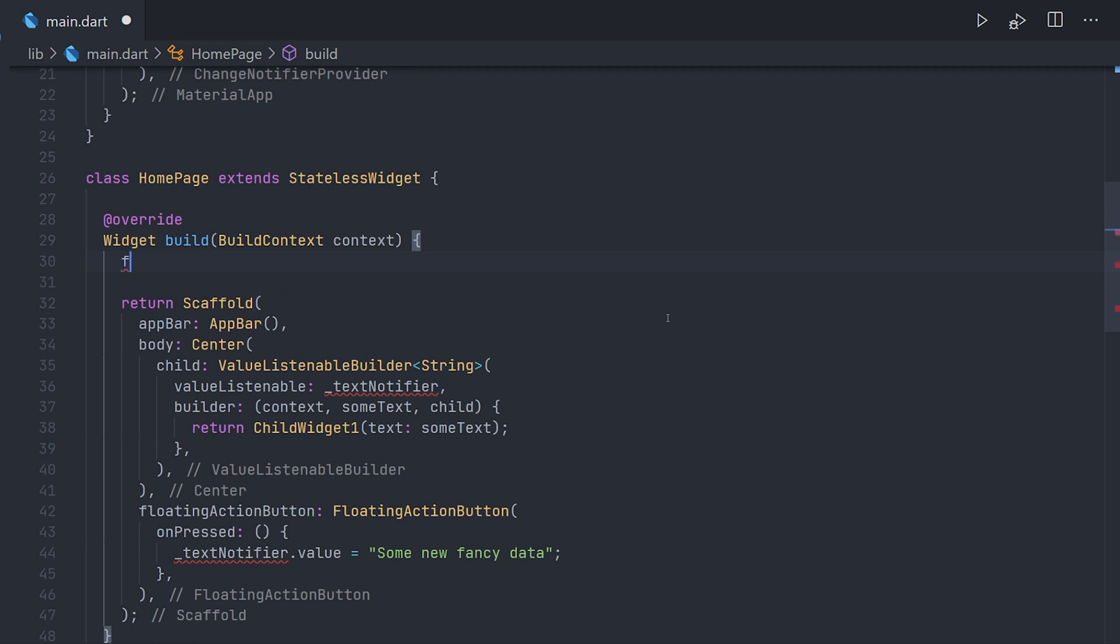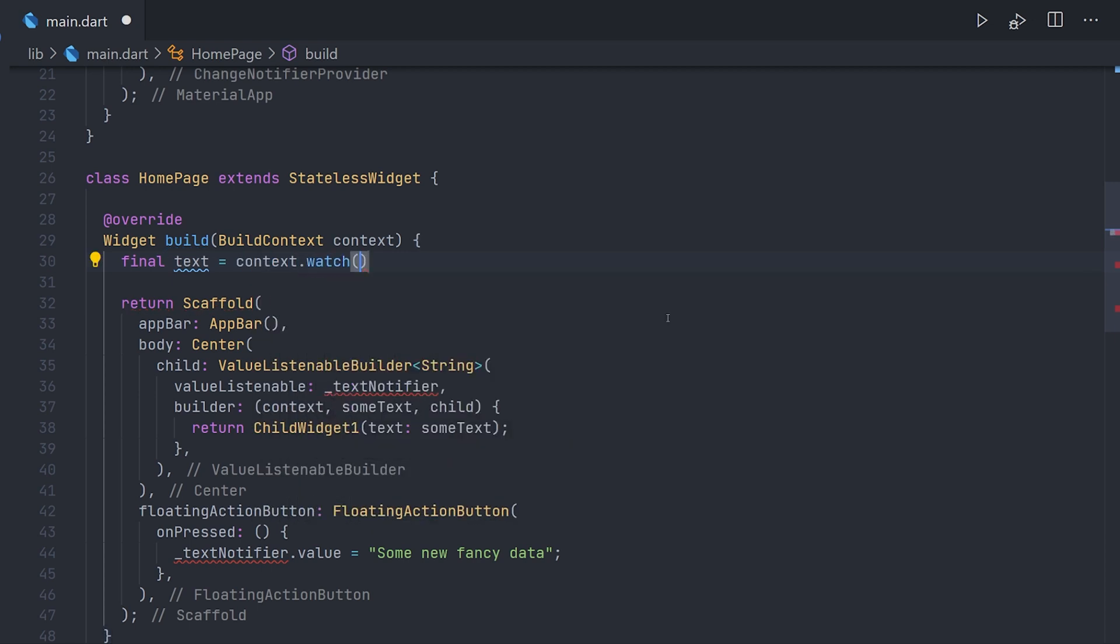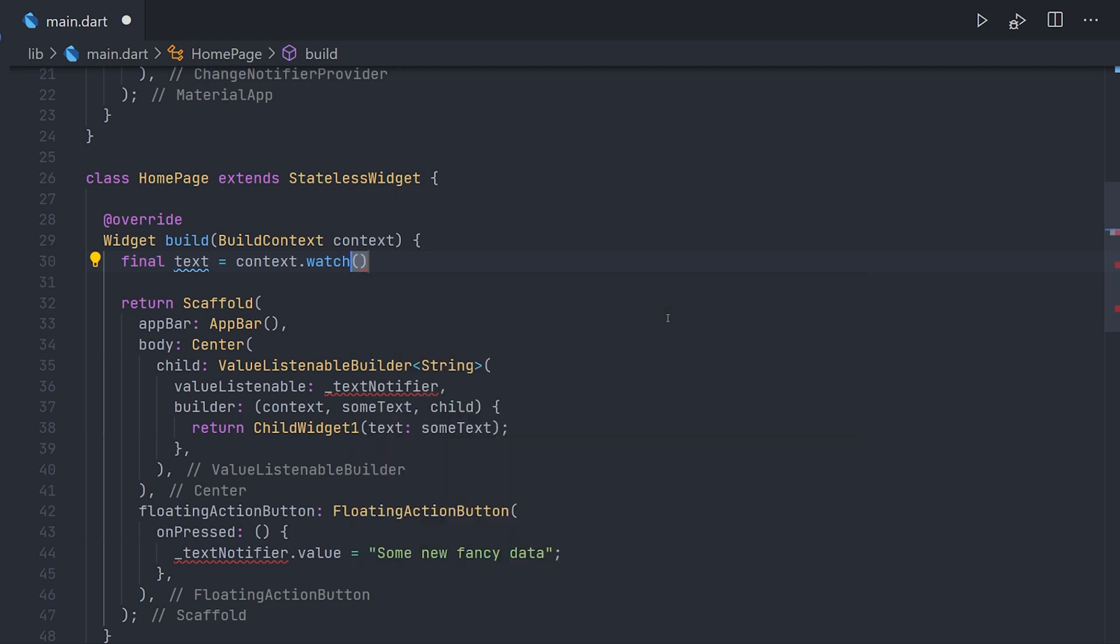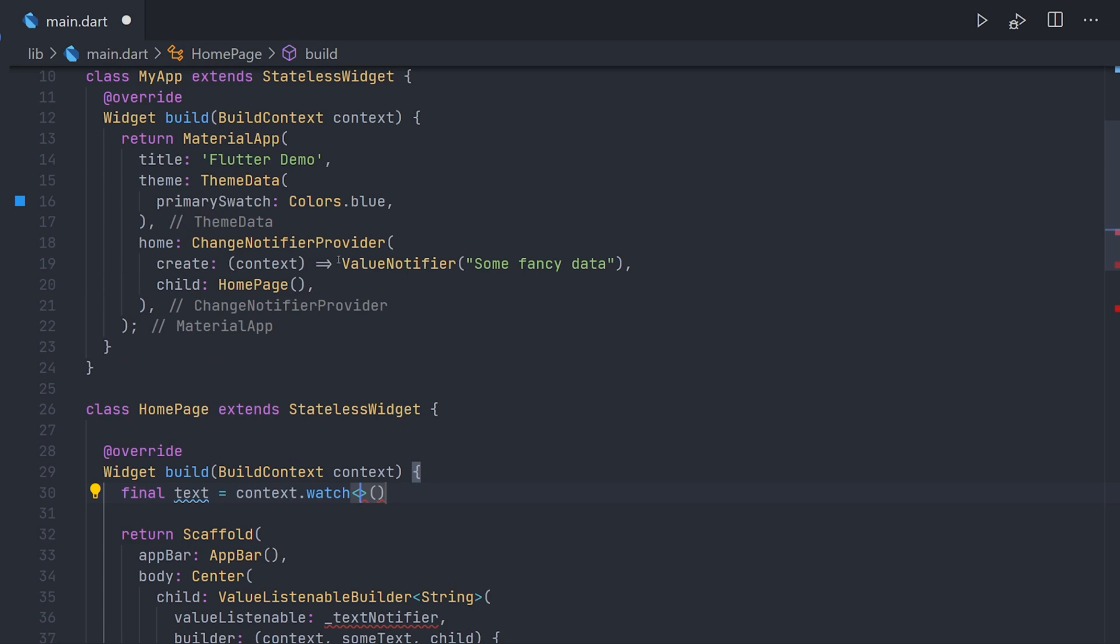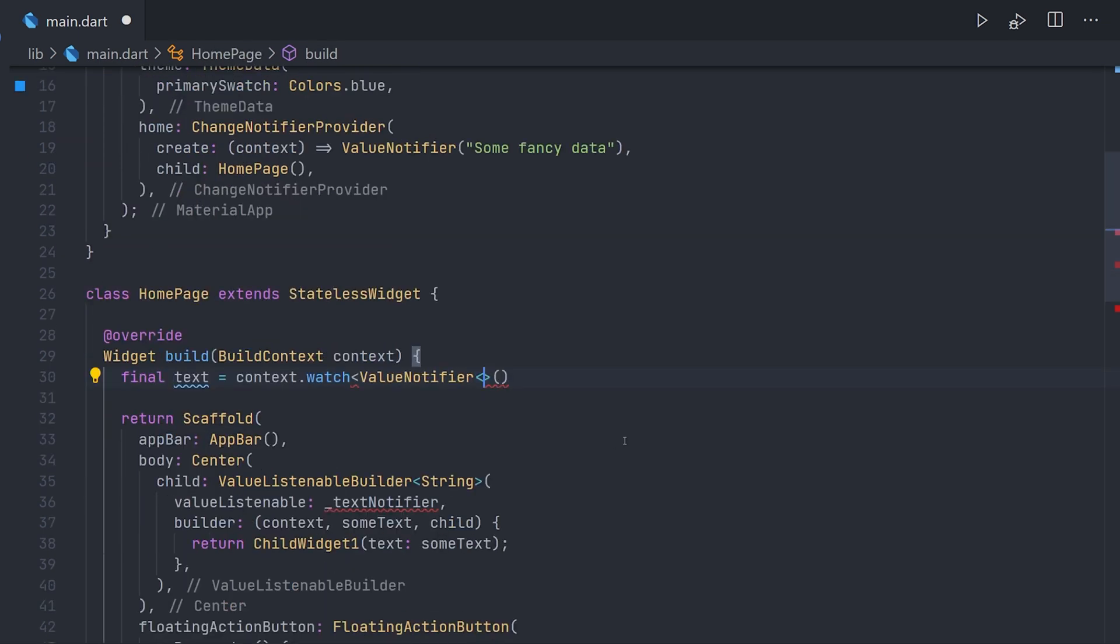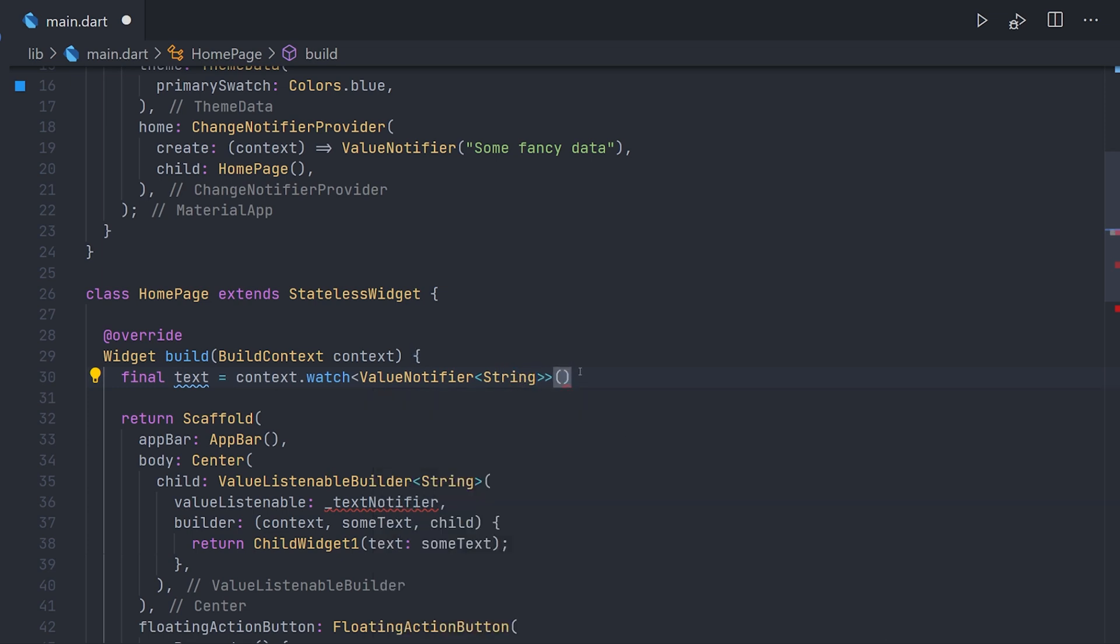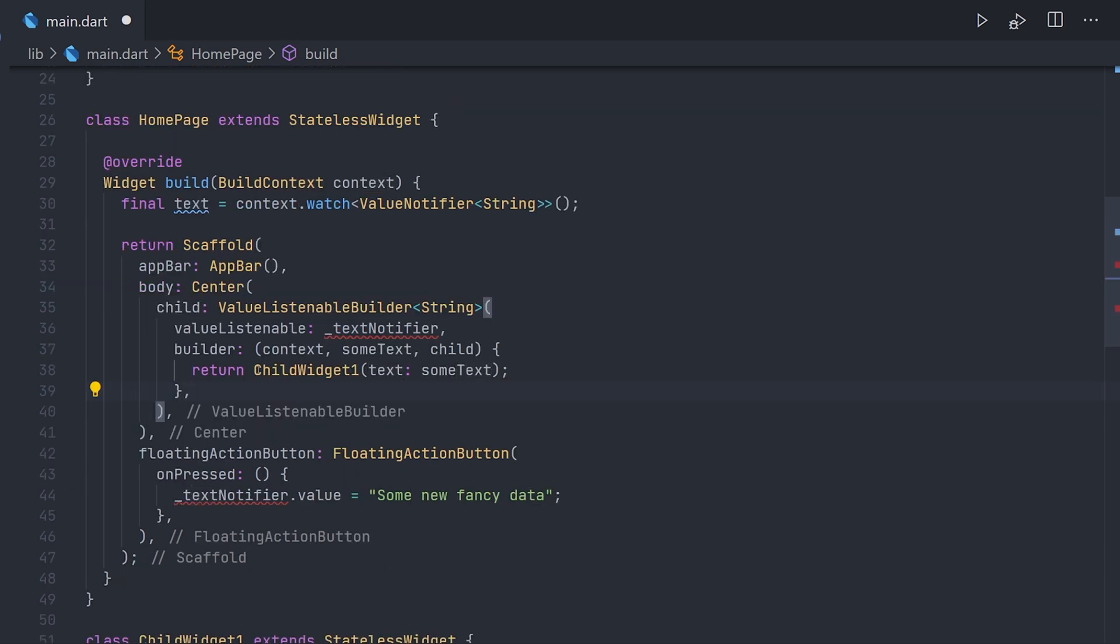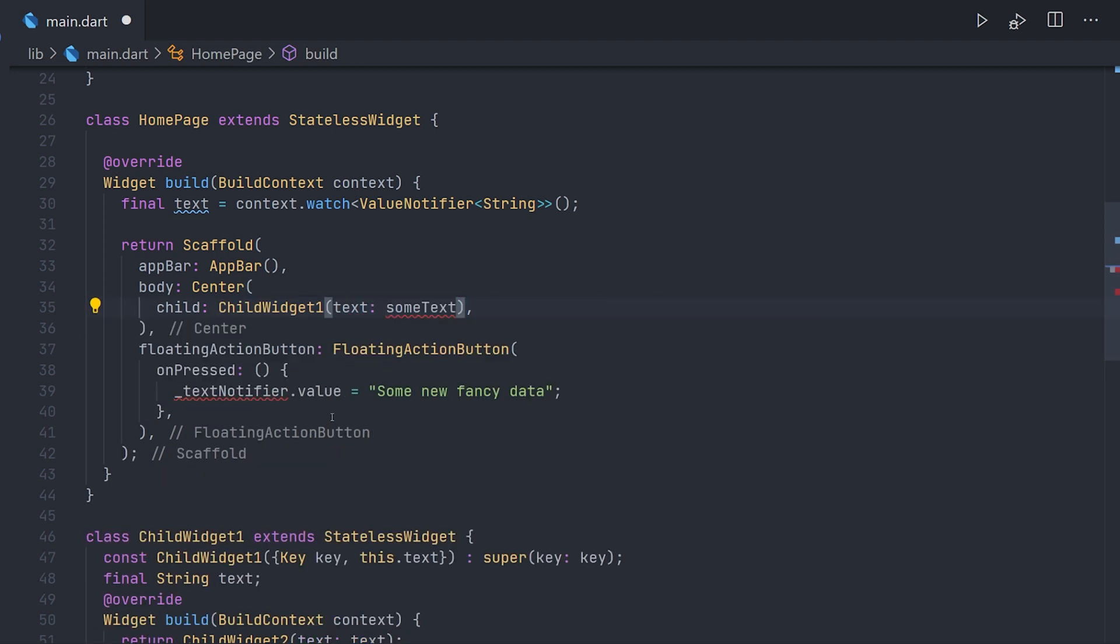Now we are in essence saying that we can access this value anywhere below the home page. We can go ahead and remove the old value notifier and replace it with a context.watch which will every time the value changes rebuild this actual widget. Meaning that when the value changes we will see the change on the screen. And what an inherited widget does or provider is actually look up the widget tree for a specific type. That is why we specify the value notifier of type string.